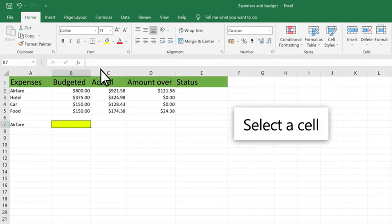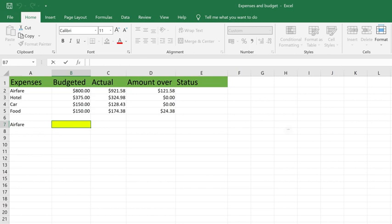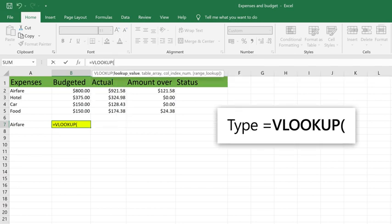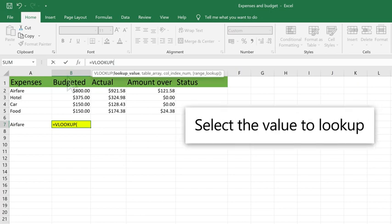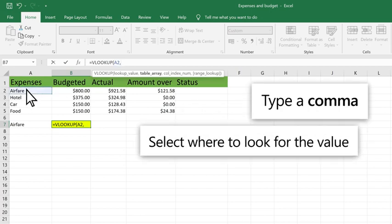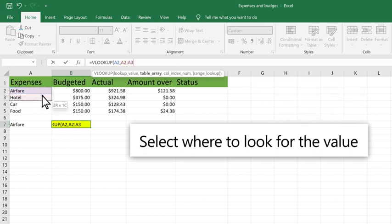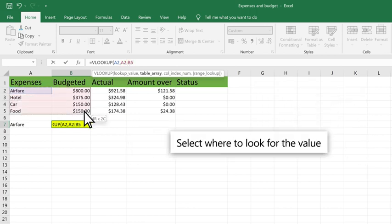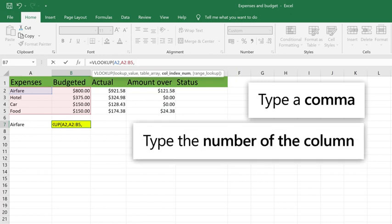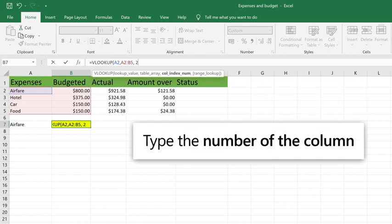Select a cell. Type equal sign VLOOKUP and select the value to look up. Type a comma and select the range or table to look for the value. Type a comma and the number of the column where the lookup value is located.